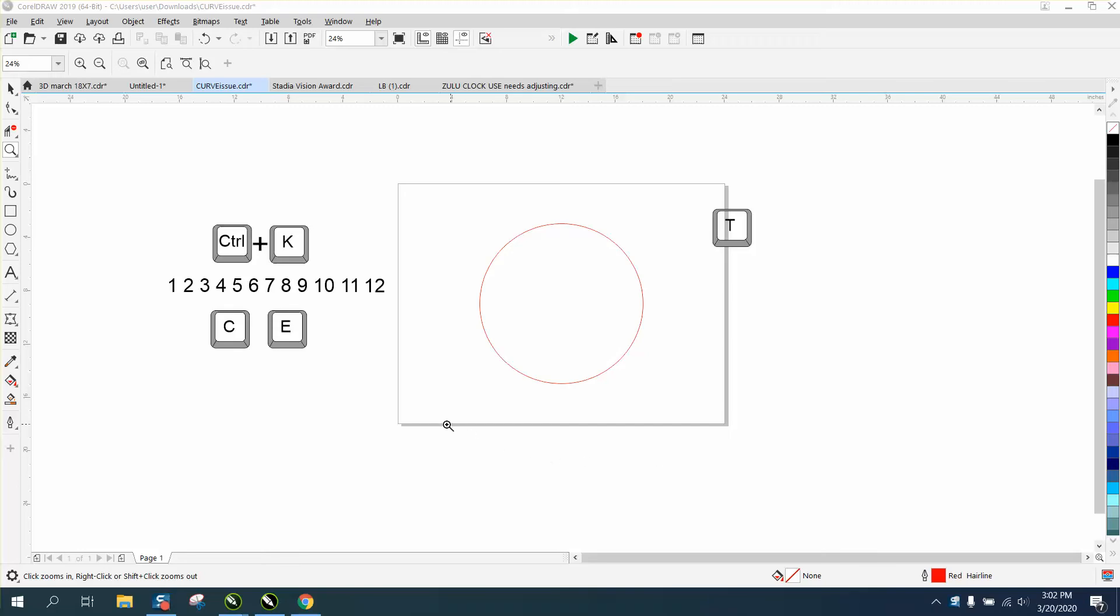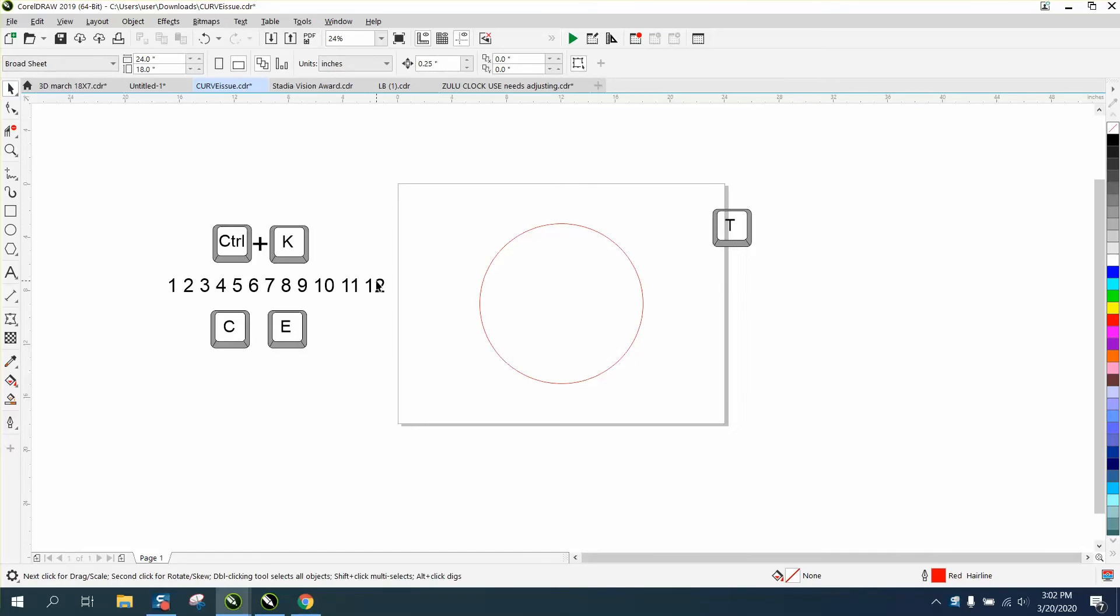Hi, it's me again with CorelDraw Tips and Tricks, and this is another way to put numbers around the clock face using the blend tool and make it accurate.